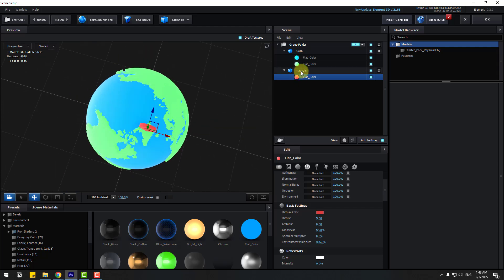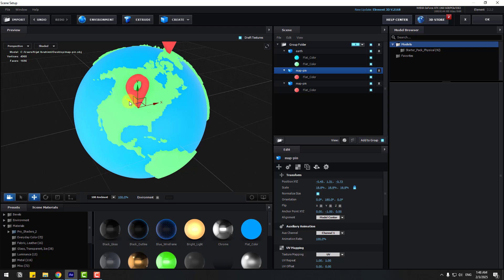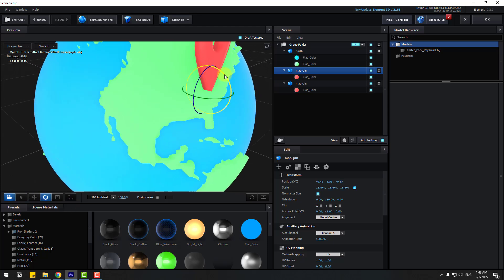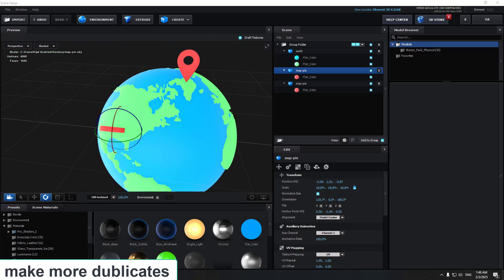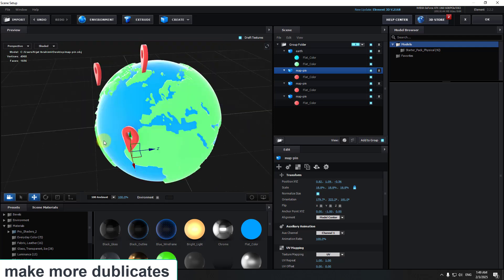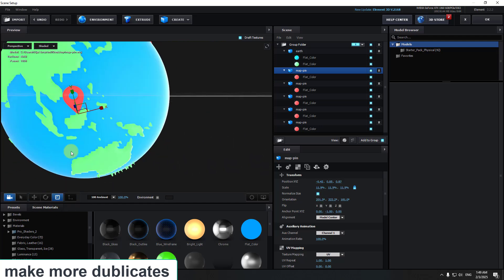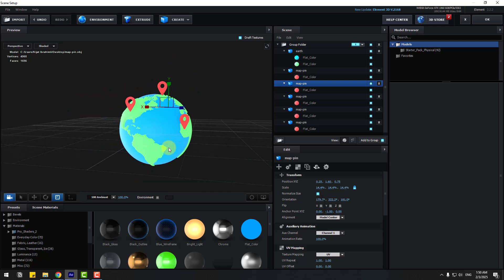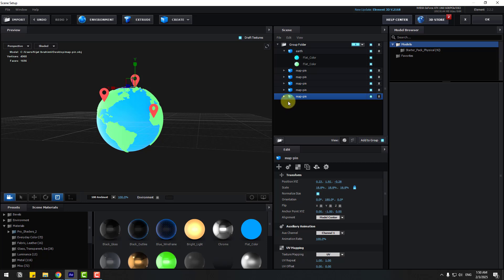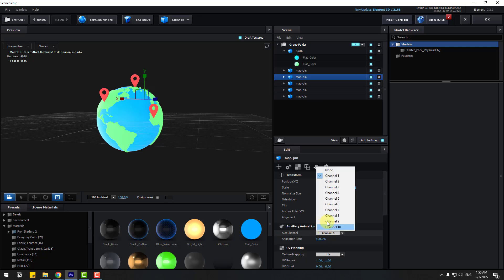Not bad. Let's select Map Control Default, duplicate, and move to here. Move down, move to front, and change rotation. Now let's select this map pin — this is Auxiliary Channel 1 — and change this map to Auxiliary Channel 2, this one Auxiliary Channel 3, this one Auxiliary Channel 4, and this one Auxiliary Channel 5.